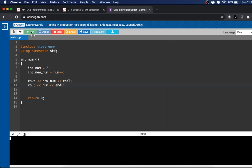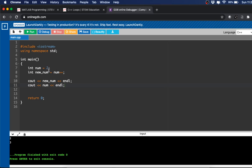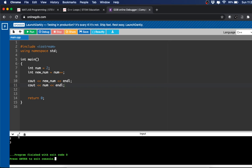All right, so new_num equals num which was 2. Now it does not equal the plus-plus yet because it does the num first, and I'll show you a better explanation of why that is in a second. Num is the 2 plus 1, so that gives us the 3.